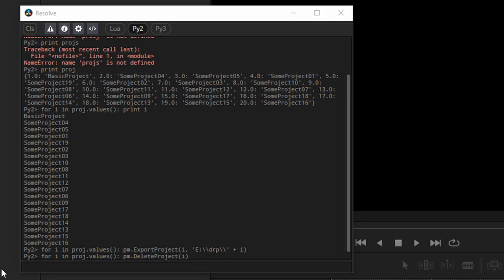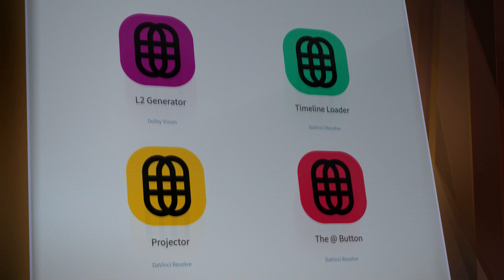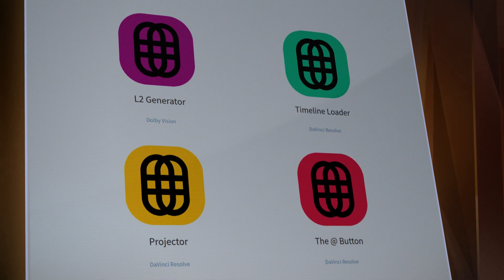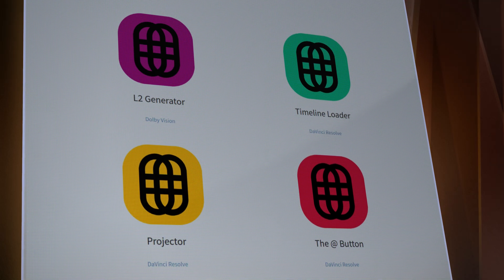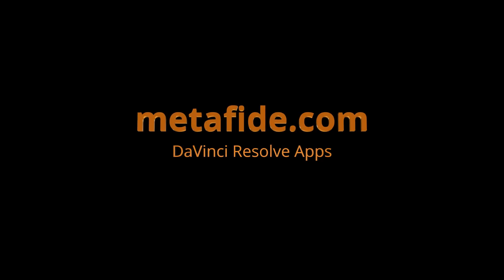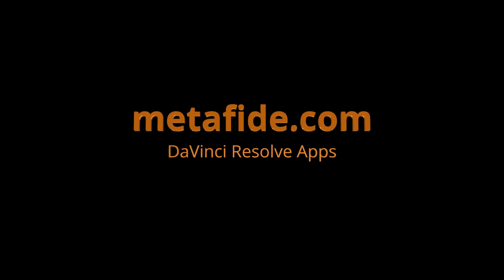Thank you for watching. If you'd like to see some very finished examples of apps that use Resolve scripting, you can visit my site, metafide.com.